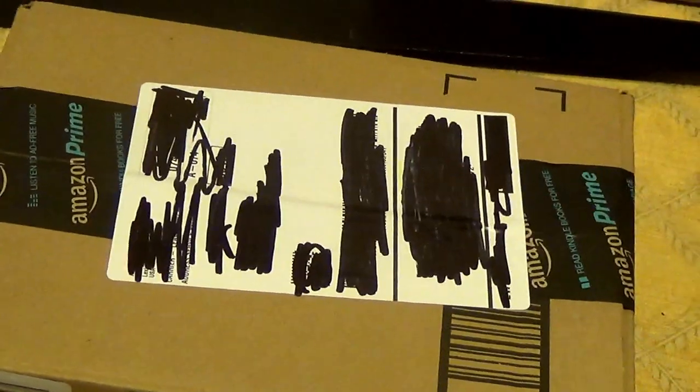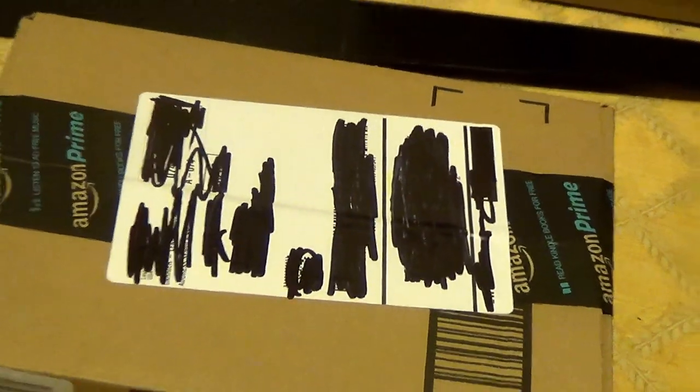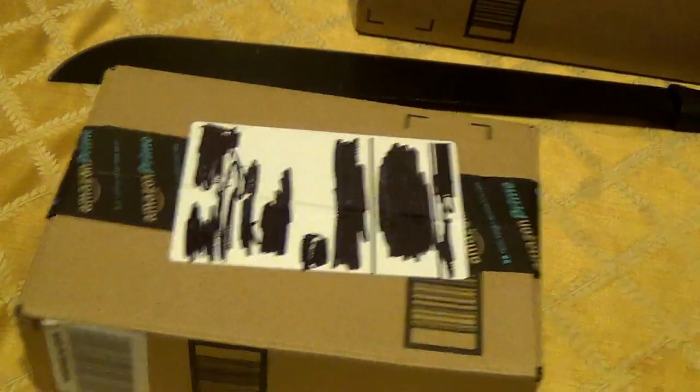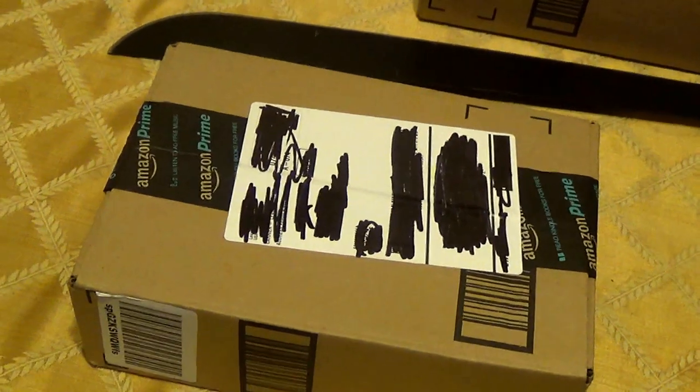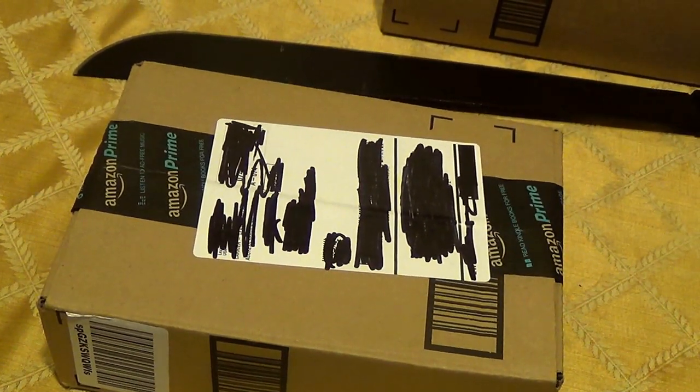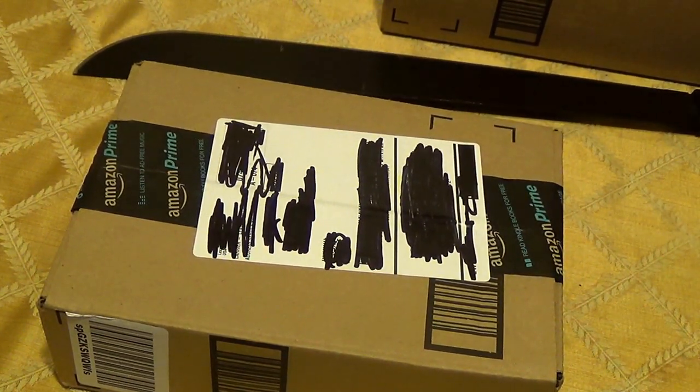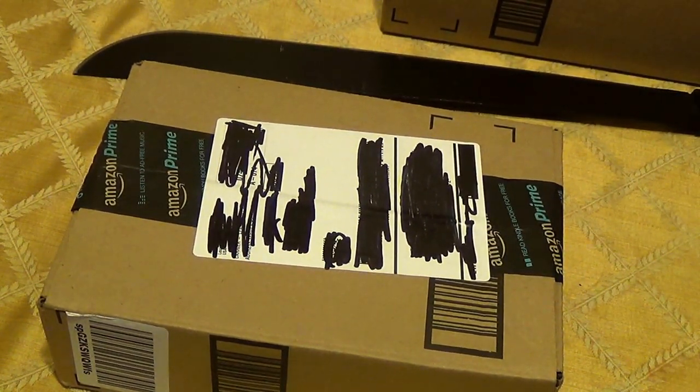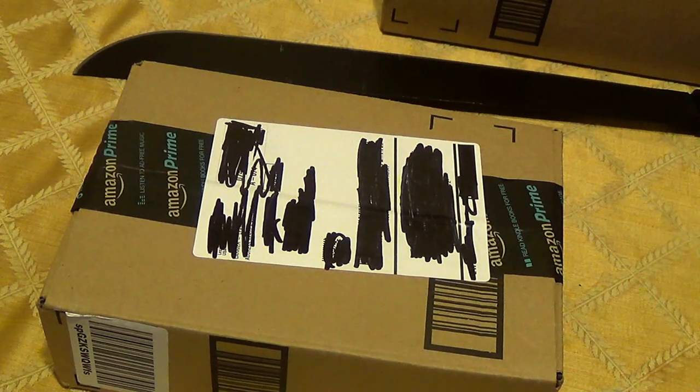Okay, one second. Alright, so I got some unboxings to do. Some stuff I was waiting on in the mail.